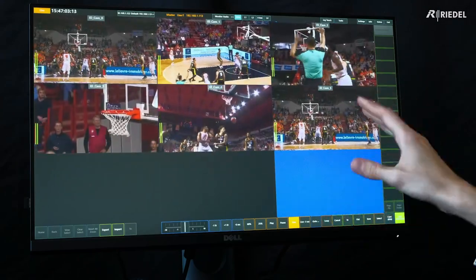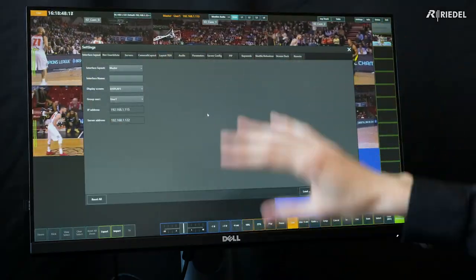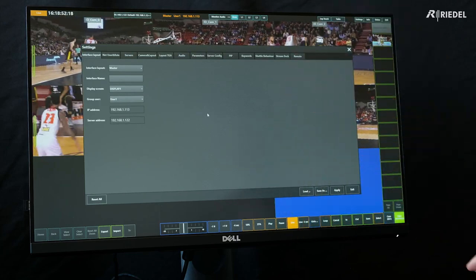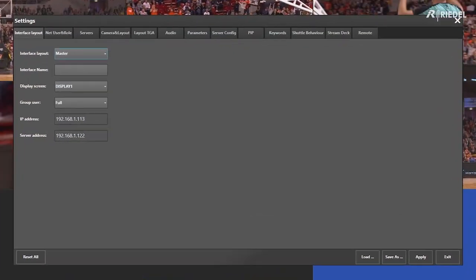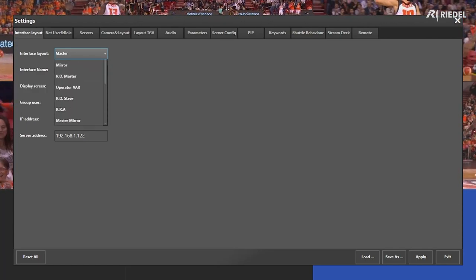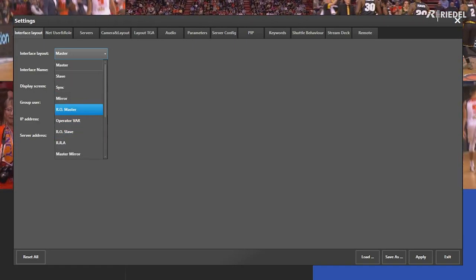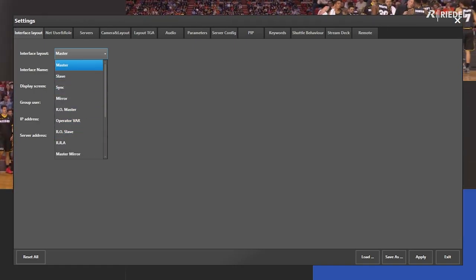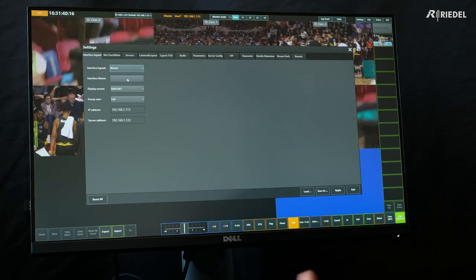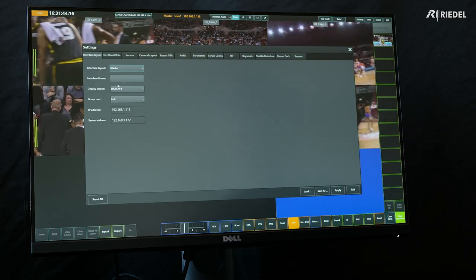Now let's look at the different options for our user interface. There are a few different panels that can control the RefBox's layout. The first is the interface layout panel. From here, we can select which interface we'll use — by default we're currently on master, but if you have a specific use case such as medical or commentary, you might want to pick one of these. We can also add an interface name if we have multiple users and need to identify this specific computer.